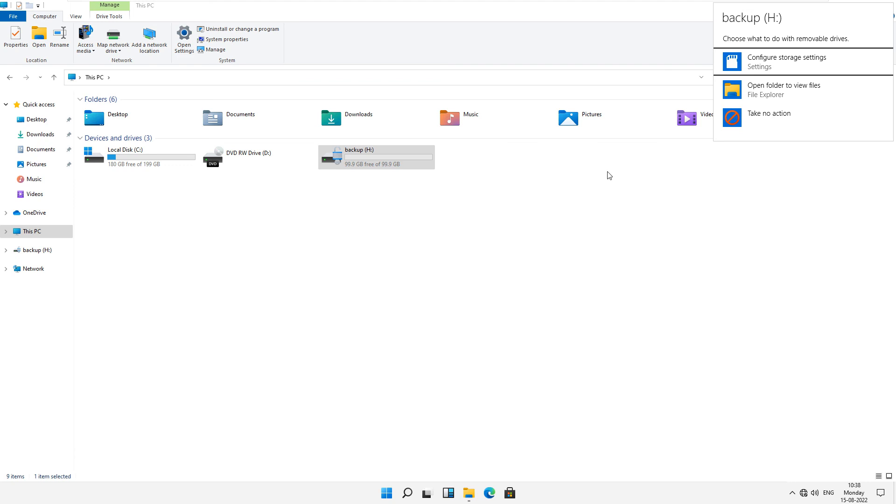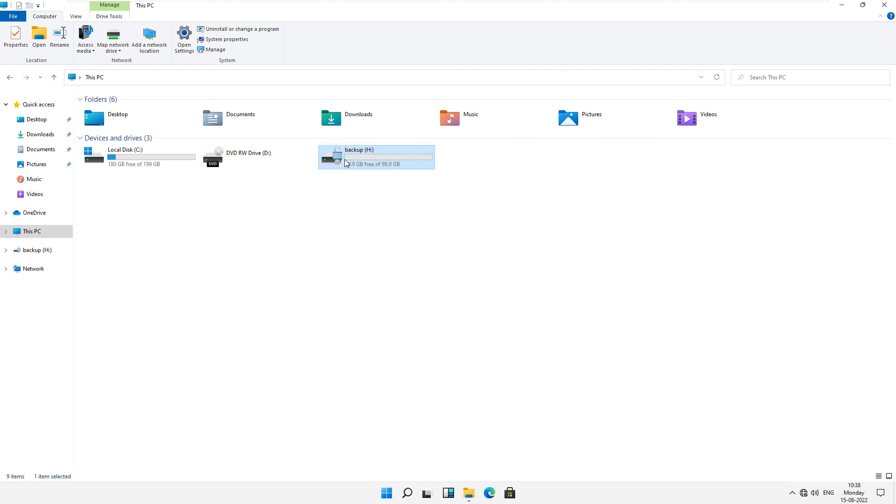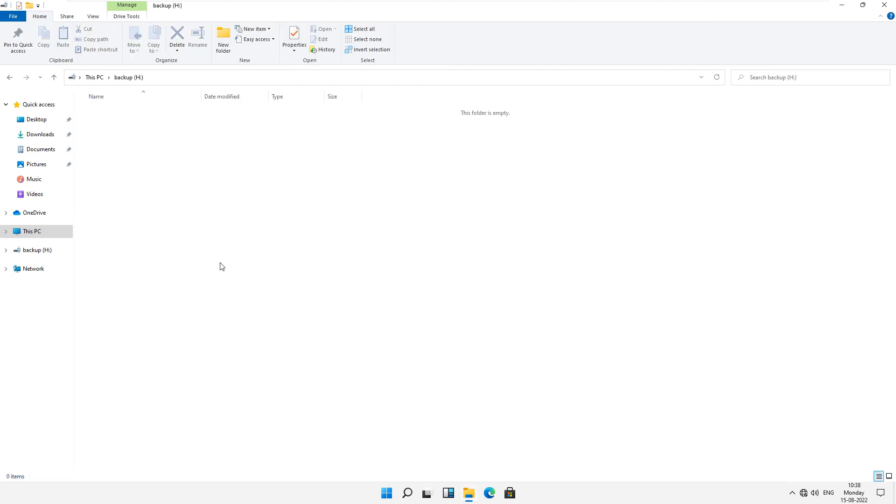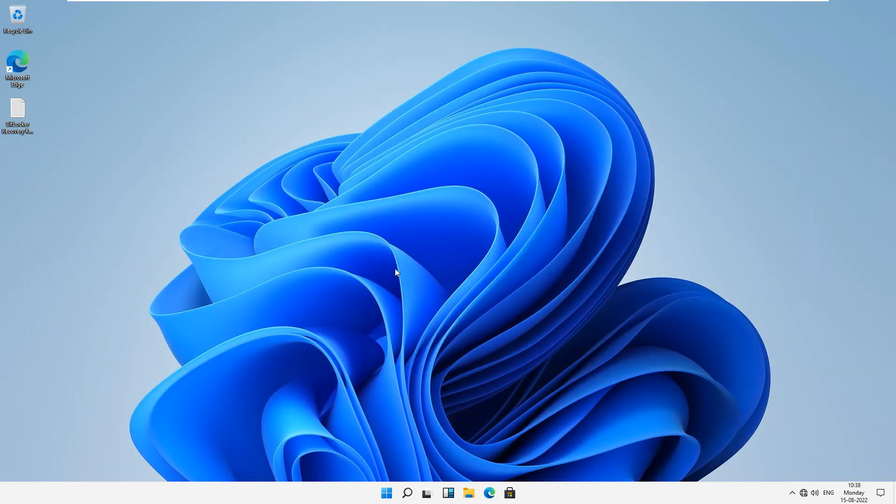Now your hard drive is open. So I hope you understand the concept which I shared to you. Thank you so much for watching this video. Have a nice day.